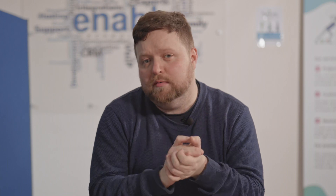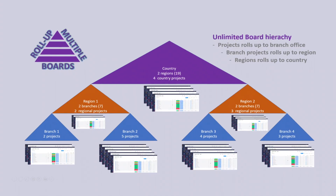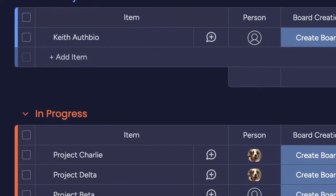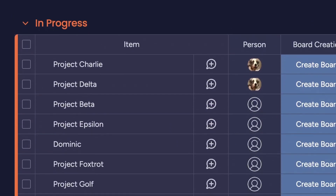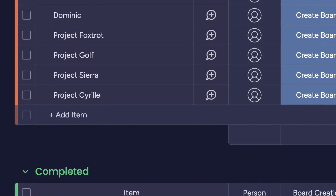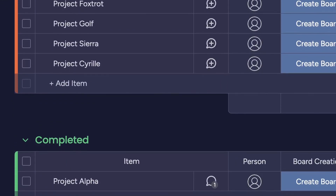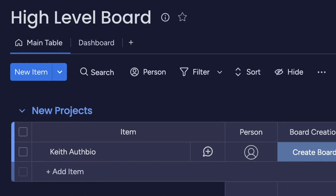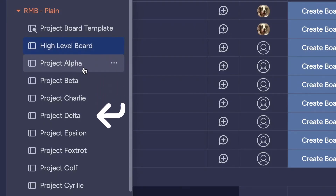Hi, Sam from Enable here. If you manage multiple projects and clients at once in monday.com, there's an app that can help you manage all of them in a single overview board. In this video we'll be showing you Roll Up Multiple Boards and demonstrating how it can make your project management much easier. It works by introducing a master overview board, into which all of your project boards feed.